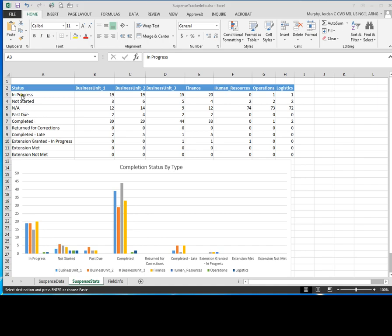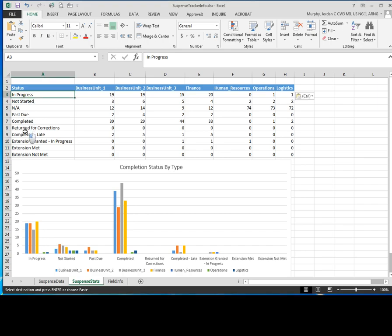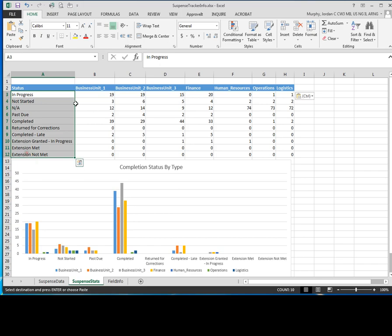So what you want to do is after you copy and paste your business unit names across here from column B and over, in column A on the next row down, you want to type in all of your different statuses that you could possibly have. So I've already typed those in.